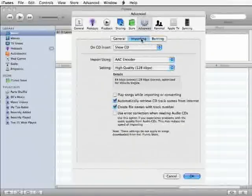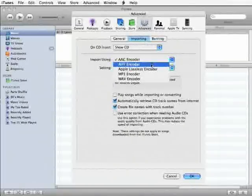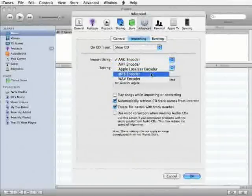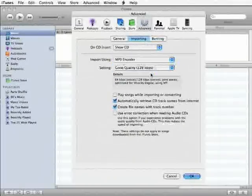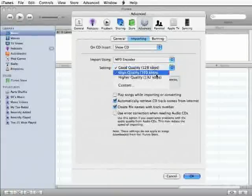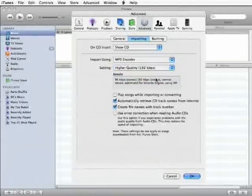Let's make sure that we have the Import using MP3 encoder selected. And I like to have the settings at high quality.